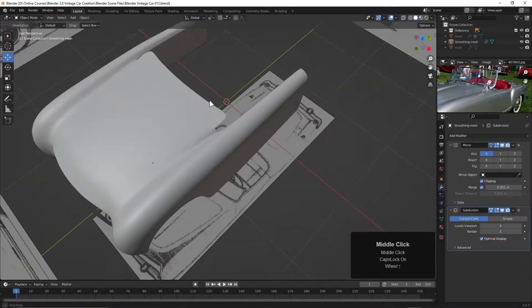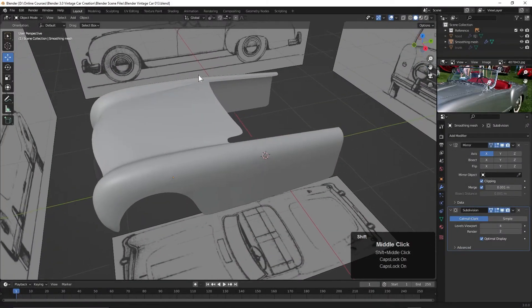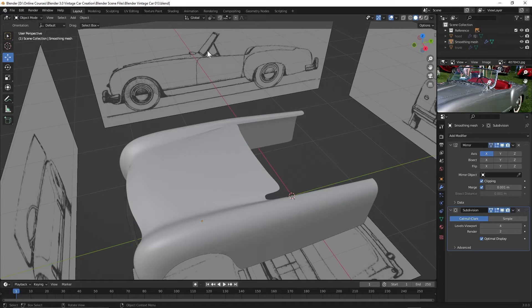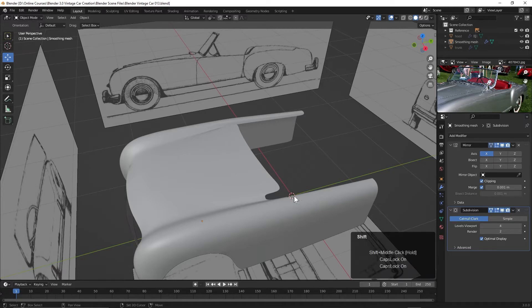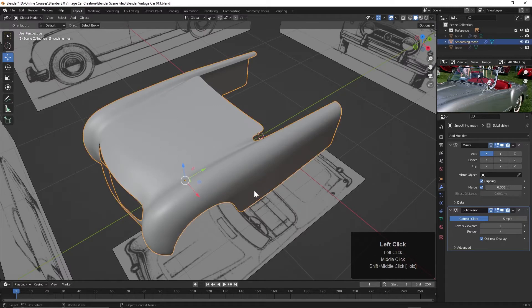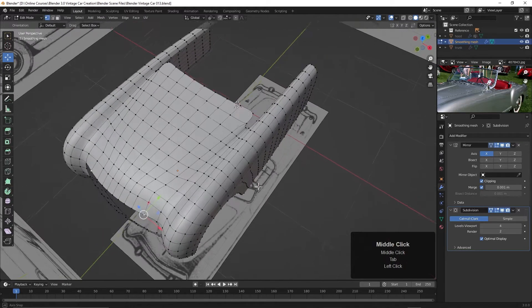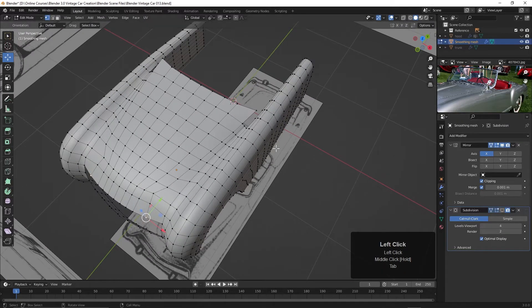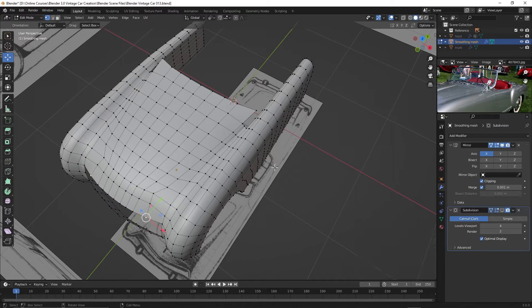Now let's work on this area right up here where it terminates at the cab or interior of the car. Let's tab back into edit mode and I'm going to turn off the subdivision surface again.